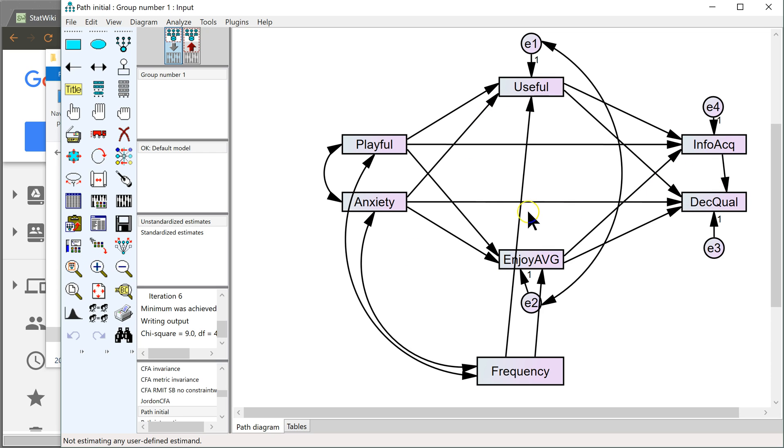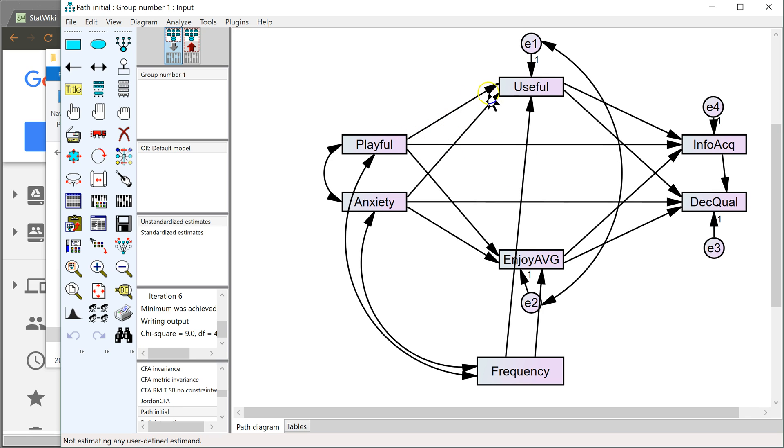It's for specific indirect effects. You ever have a model in Amos that has multiple mediators? They give you a problem because Amos, when it calculates indirect effects,